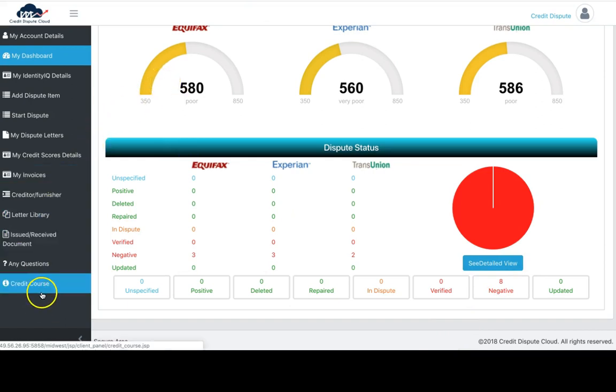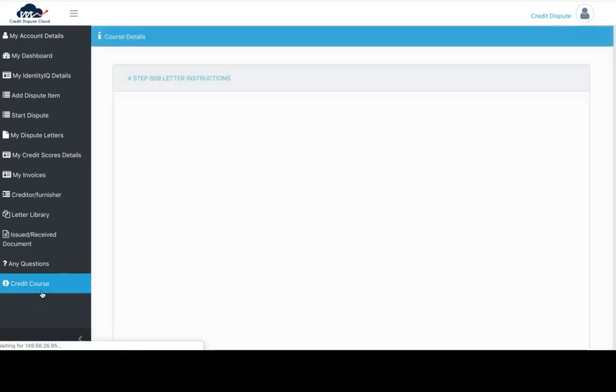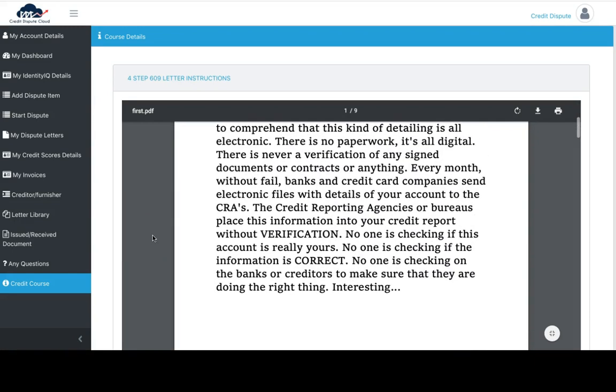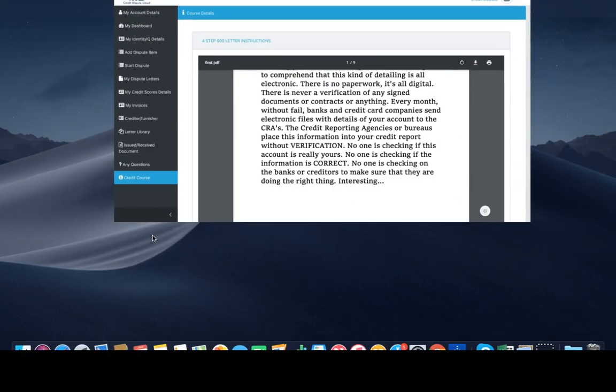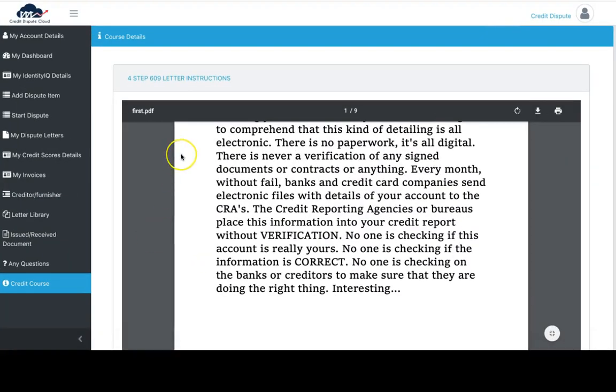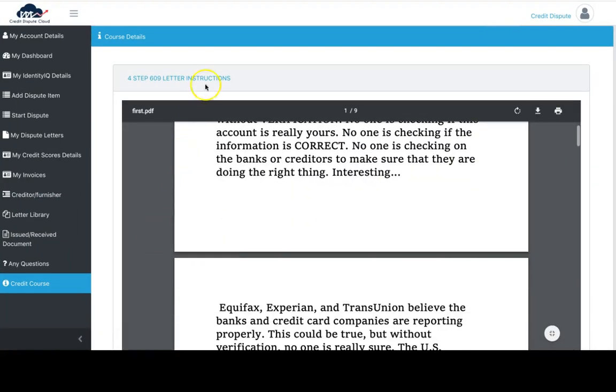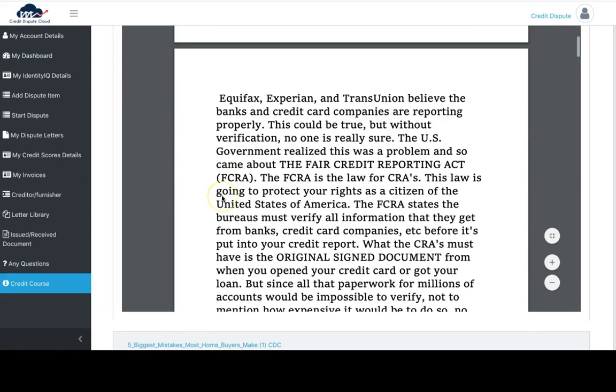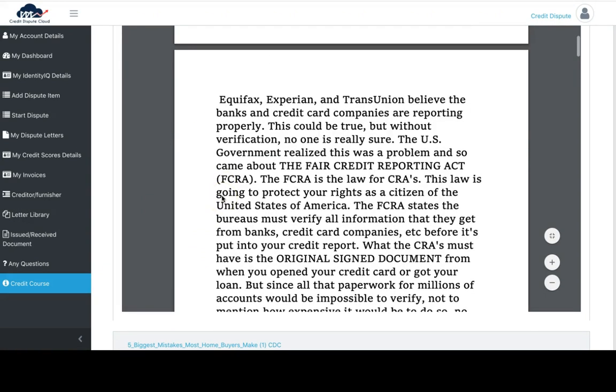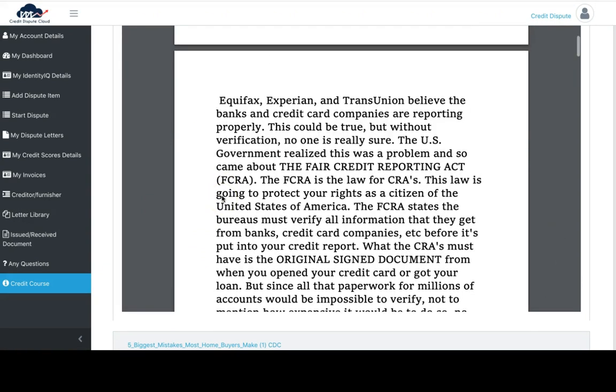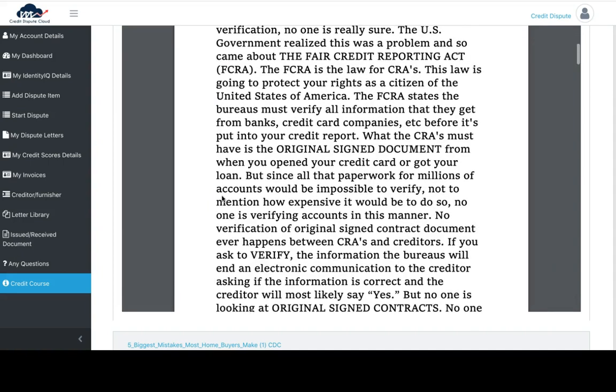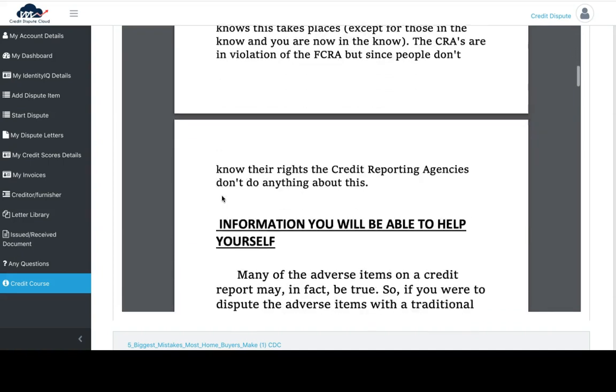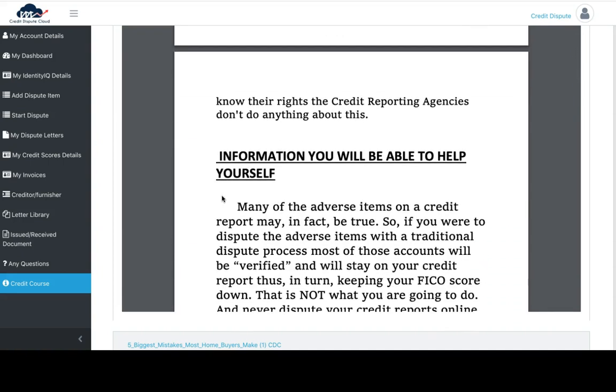After this, I highly advise you to go to the credit course and read the 609 letter instructions. The 609 is a way for you to dispute in a certain way that is highly effective. I highly advise you to read this thoroughly so you can get a very in-depth view on what's necessary.